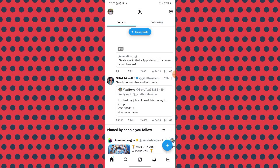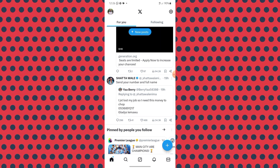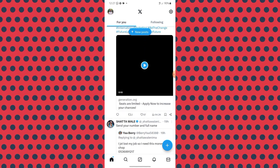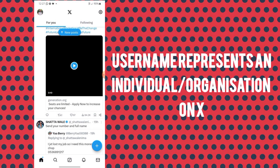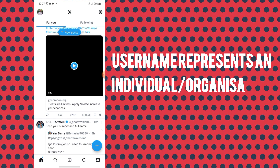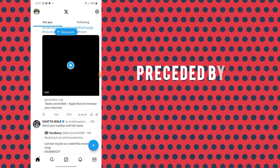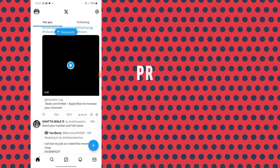So you have a Twitter account or an X account, and when creating it you inputted a username — or let me use the correct term — a handle. A handle is a unique username that identifies an organization or individual on the X platform and is preceded by the @ symbol. In this video, I'm going to show you how to change the handle of your X account.